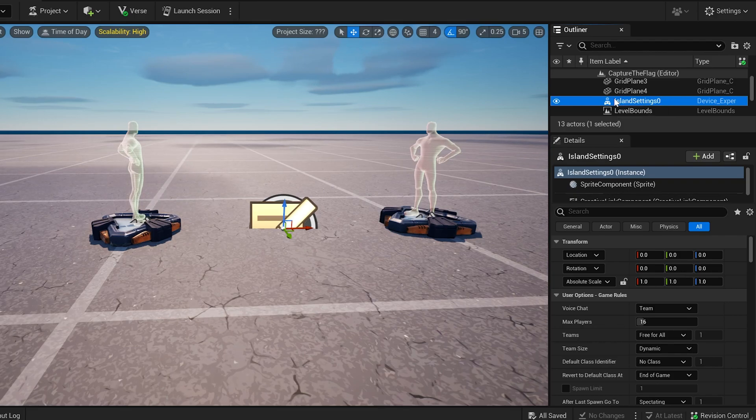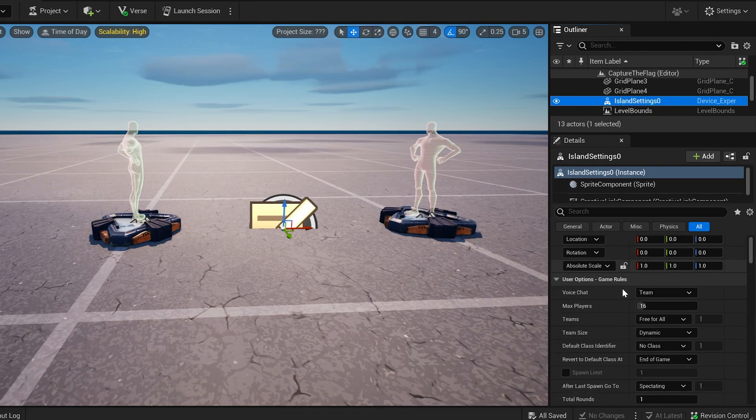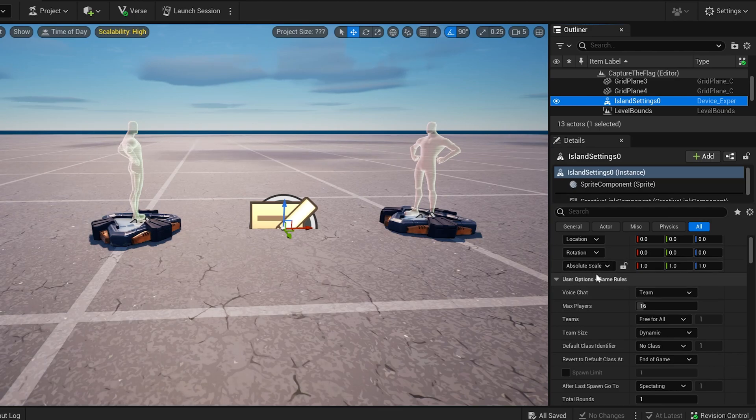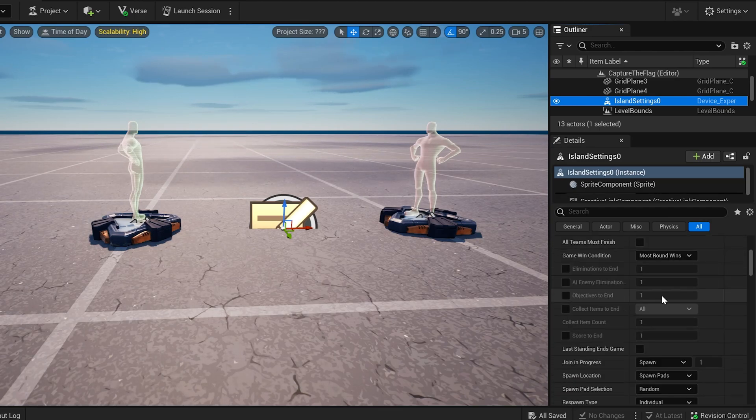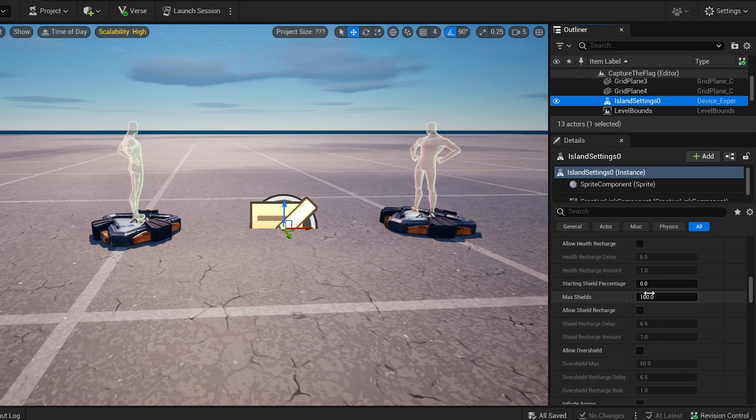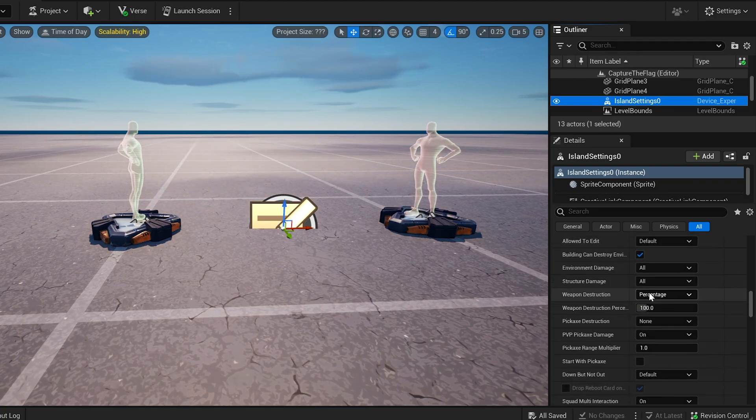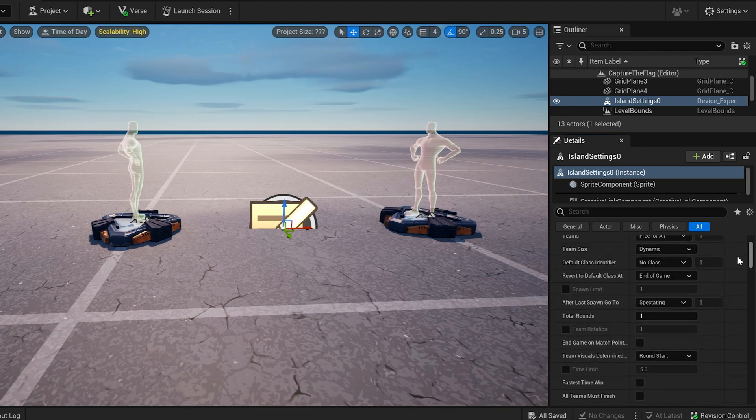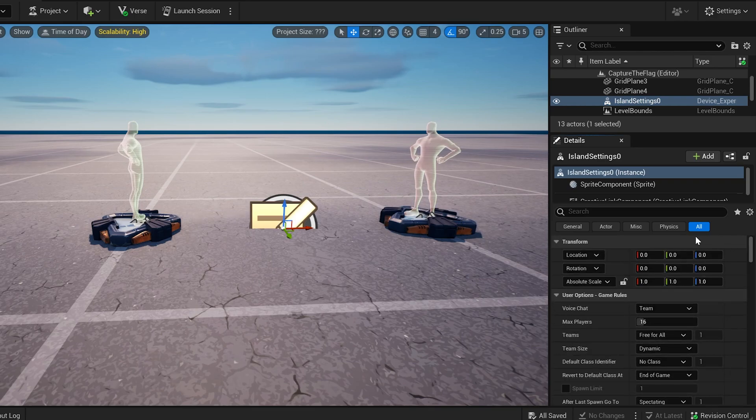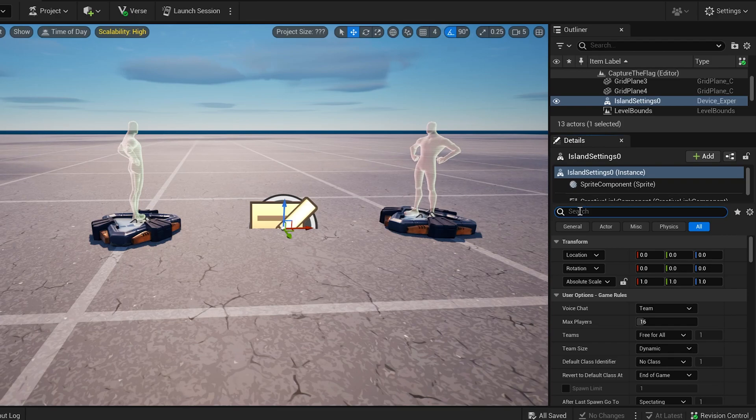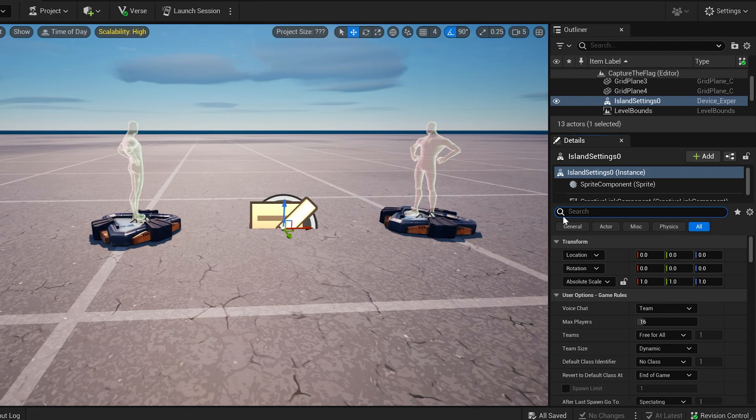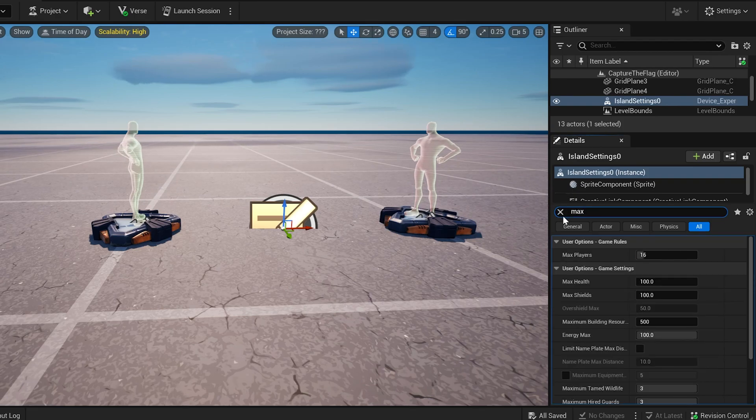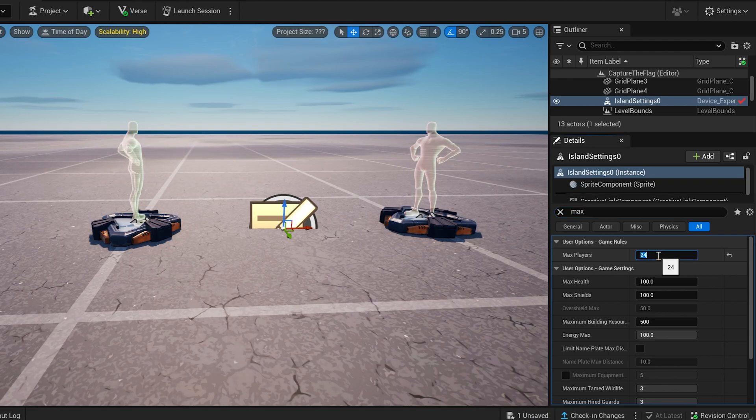Let's find one that says island settings here, and in the island settings, let's go to user options and then game rules. So under here there should be user options and then game rules, and what we need to do is we need to go through a lot of these game rules and set them to what we need them to be. So in order to find them faster, you can come up to this search bar and search for what you need. So the first thing that we're going to set is, let's talk about all of these too while we set them. So type in max players and this one is set on 16. Let's set our max players to 24 so we can have 12 on 12 teams.